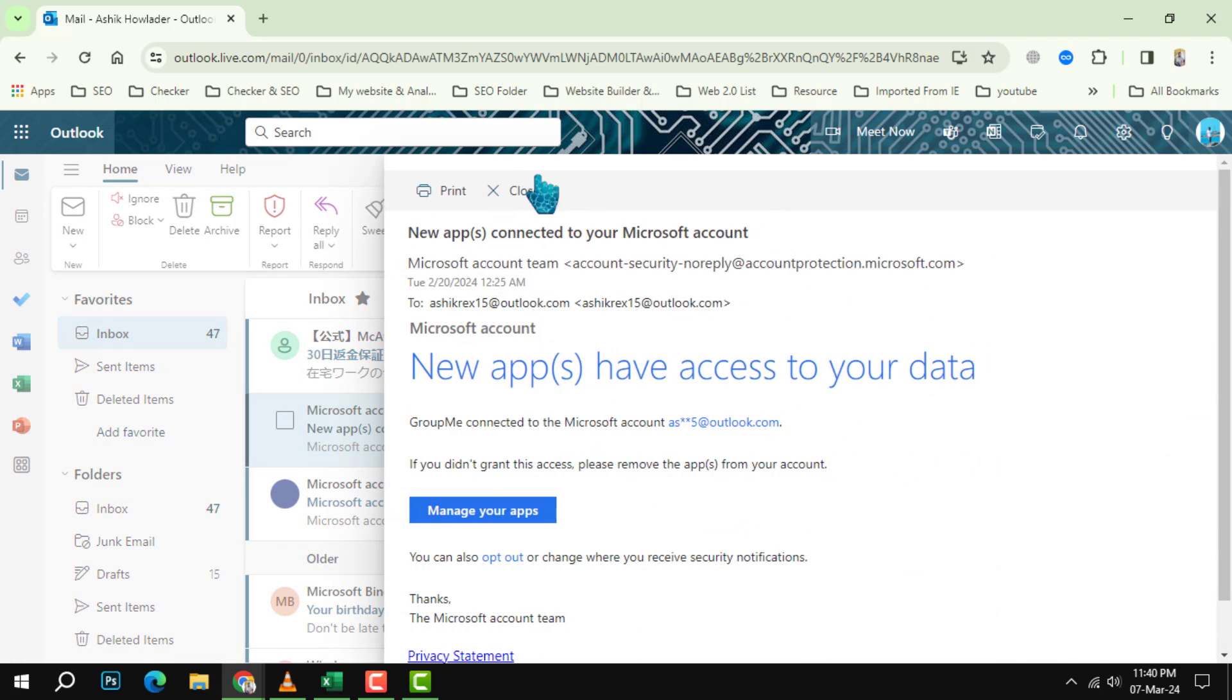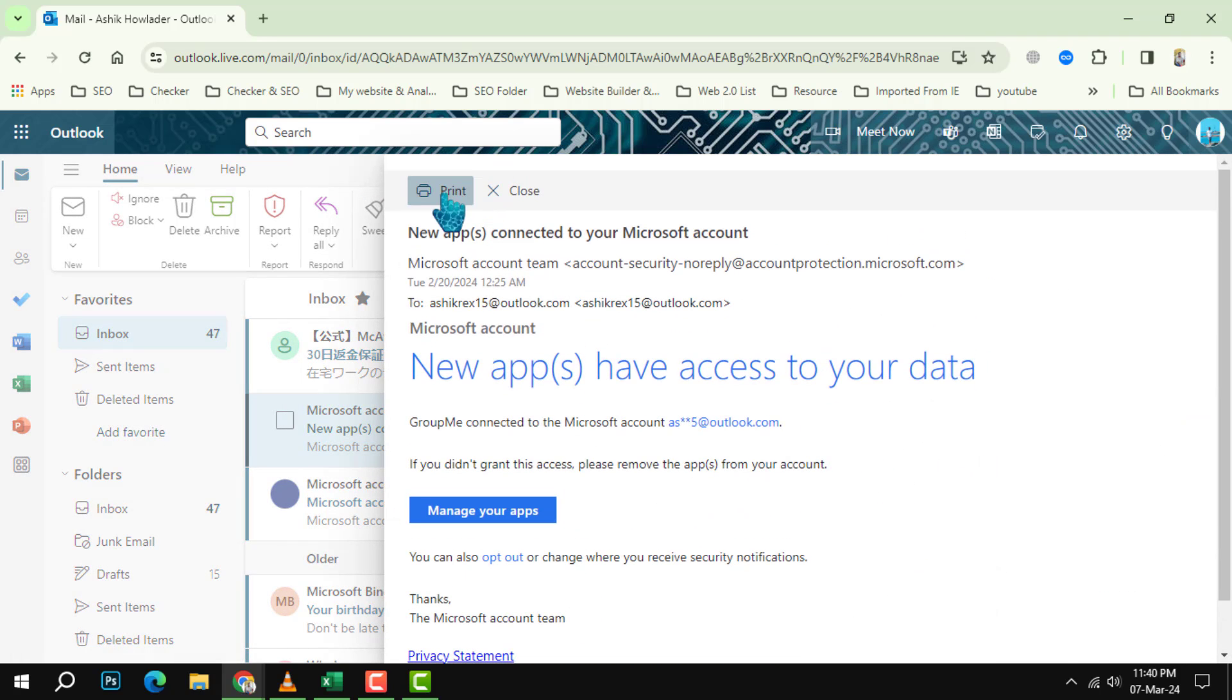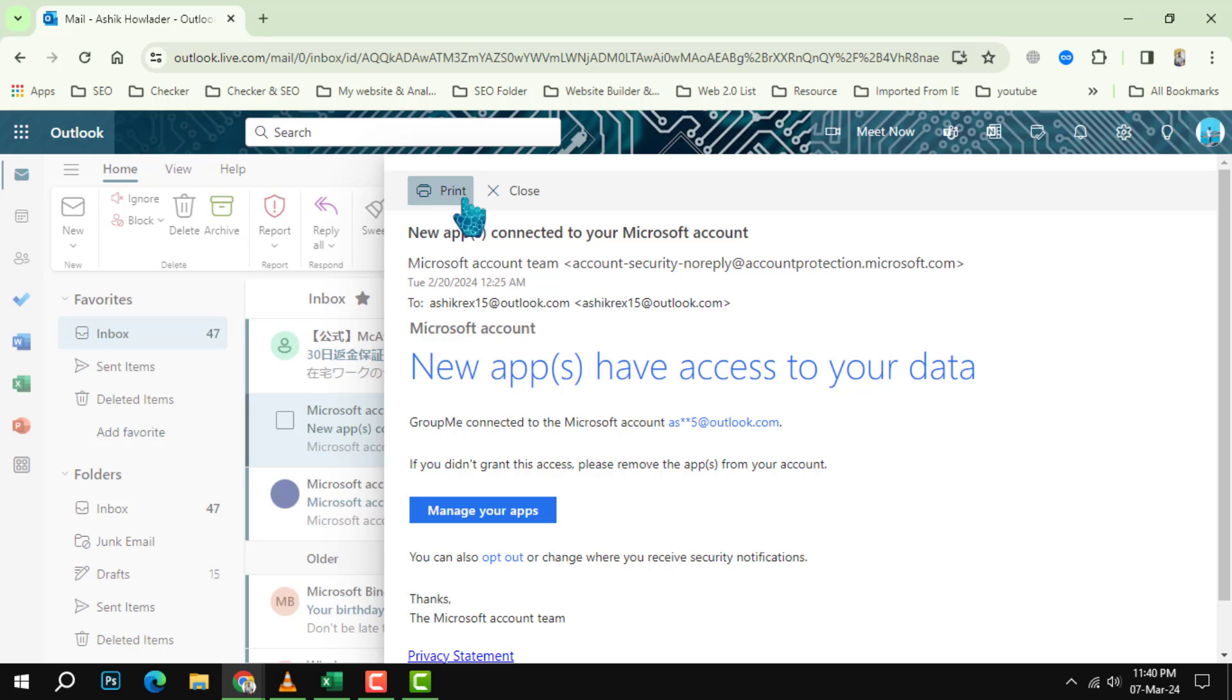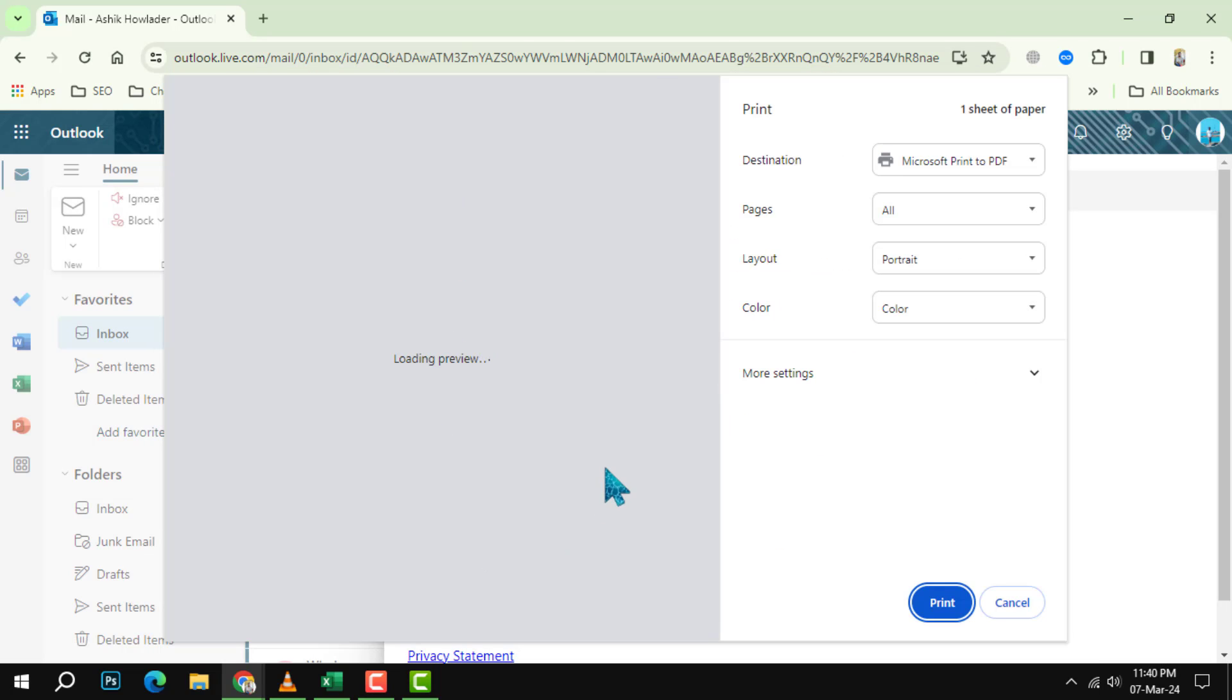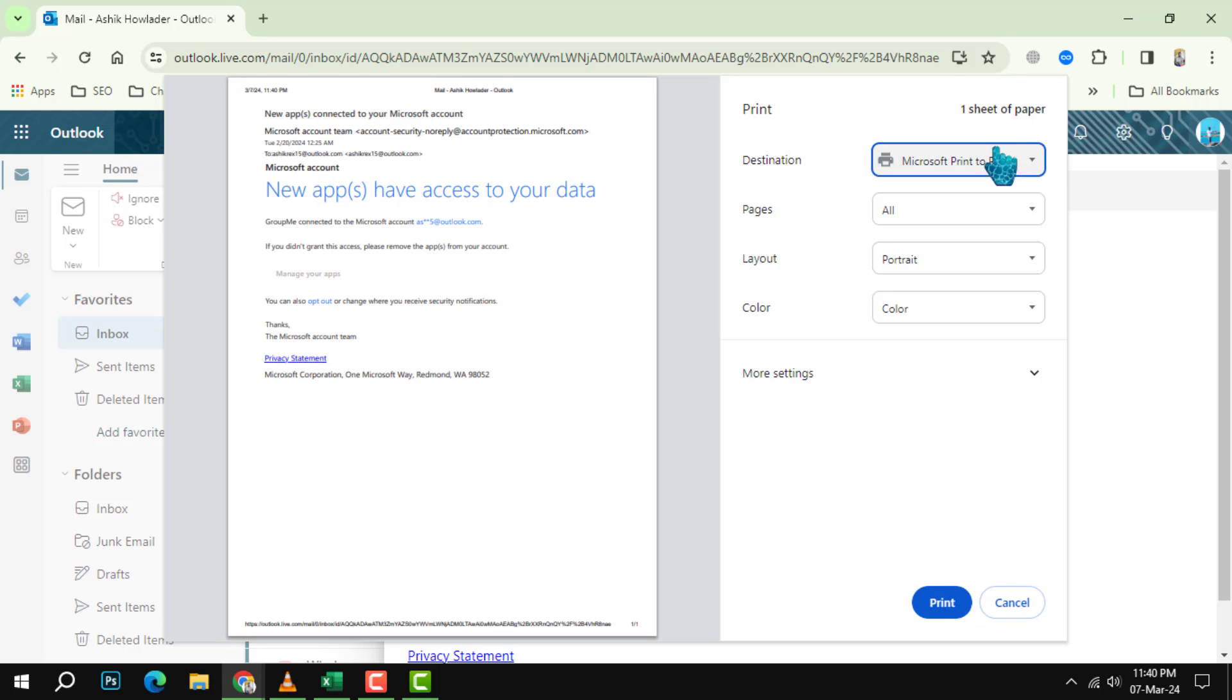This will open a new window with a preview of the email and some printing settings. Step 4: In the new window, select the printer that you want to use in the destination section. You can also adjust other settings such as the number of copies, the layout, the margins, and the color.